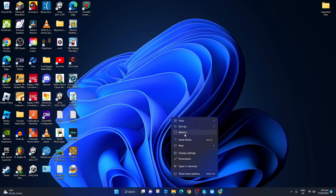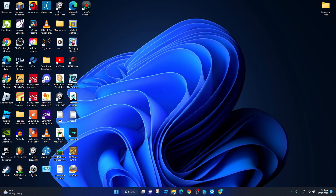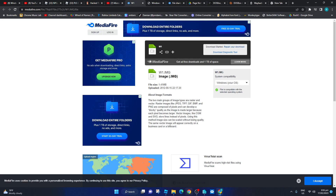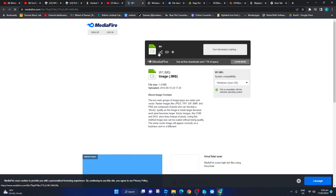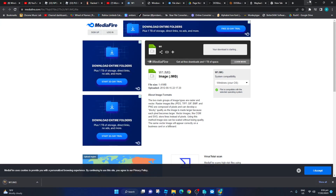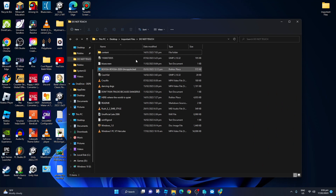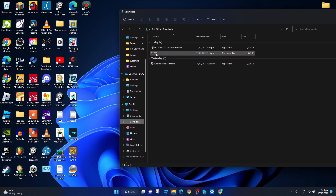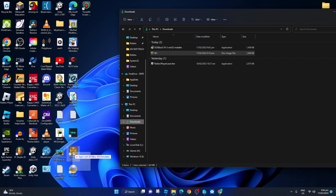Hello guys, today we're gonna be showing you how to open up DOS, how to open up Windows 1.0 in DOSBox. All you need to do is download this — I'll copy the link. After that, go into Downloads and then right here, open with DOSBox right here.